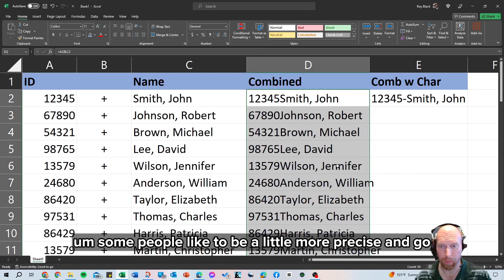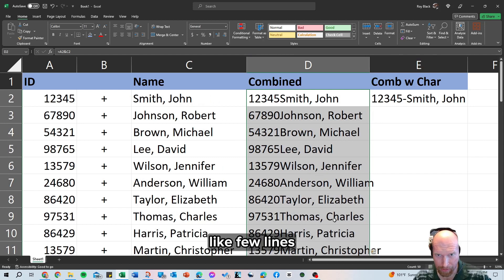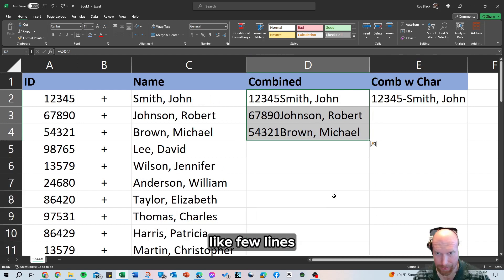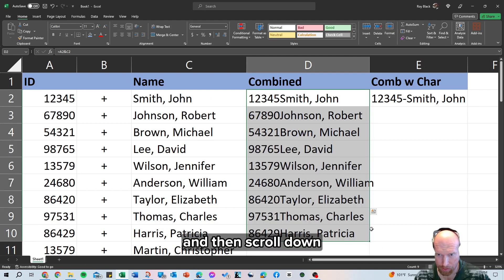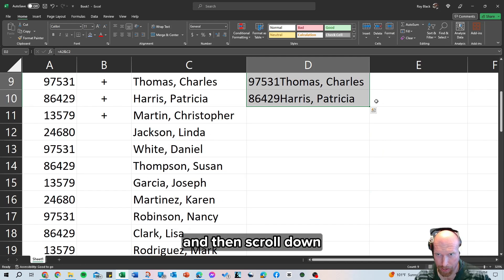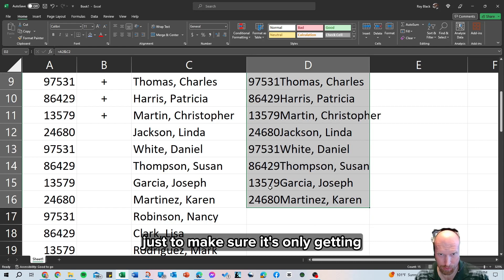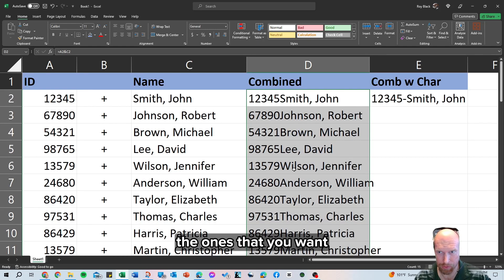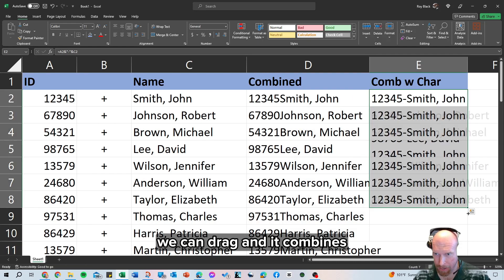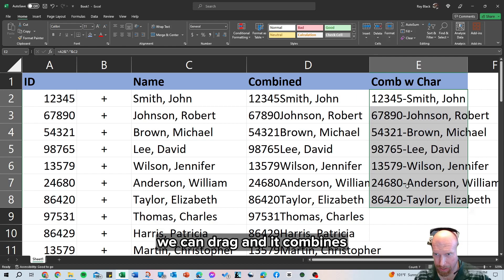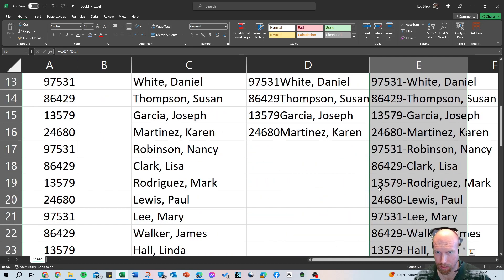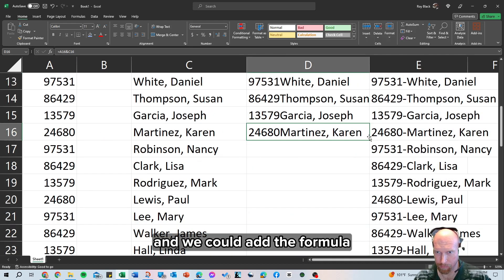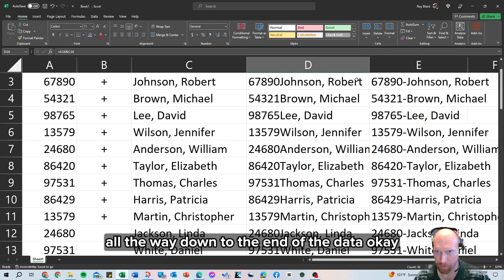Now some people like to be a little more precise and go a few lines at a time. In that instance, you can drag and then scroll down, click and drag again, just to make sure it's only getting the ones that you want. Same thing over here, we can drag and it combines, adds the dash to them, or we can double click and we could add the formula all the way down to the end of the data.